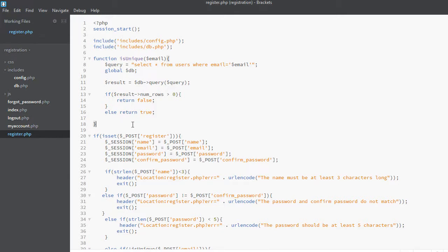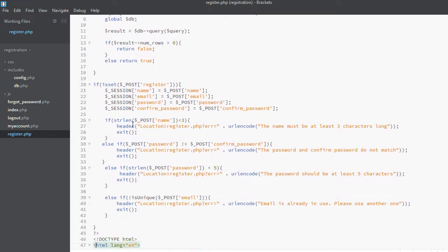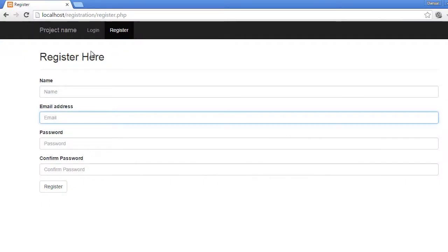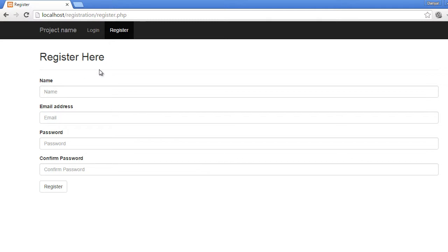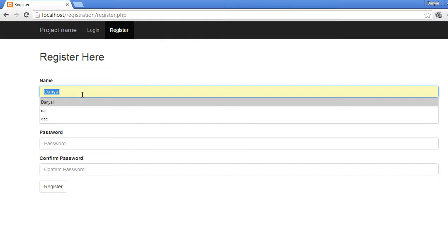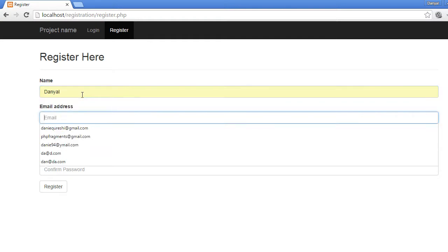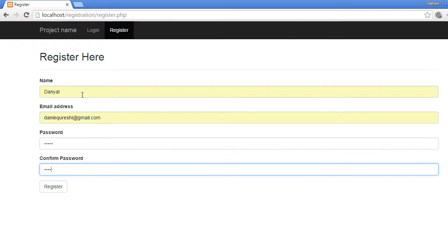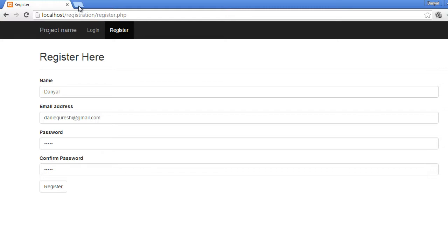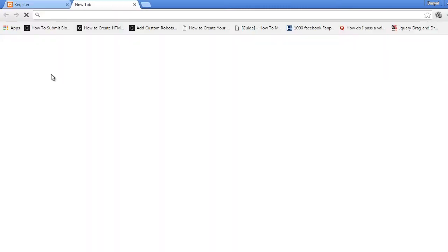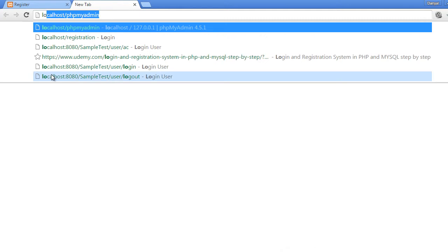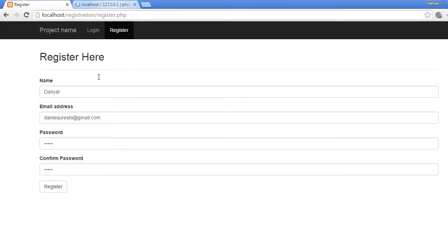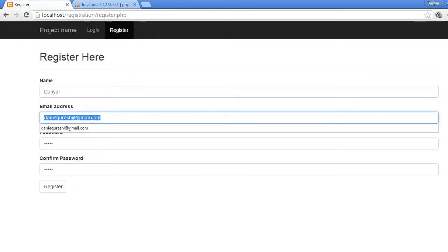So I think that's it and it should work. Now let's go ahead and refresh to see if there are any errors. Nope, there are no errors. So let's go ahead and submit the form, submit some values: one two three four five, one two three four five, register. There are no errors because currently our database is empty.